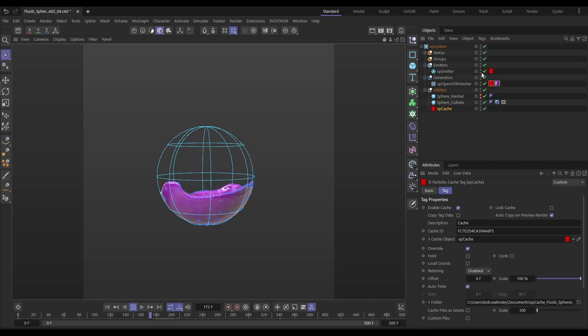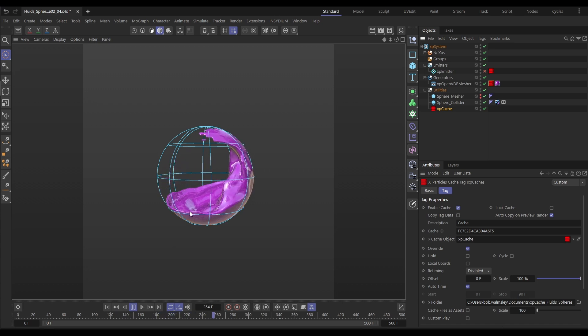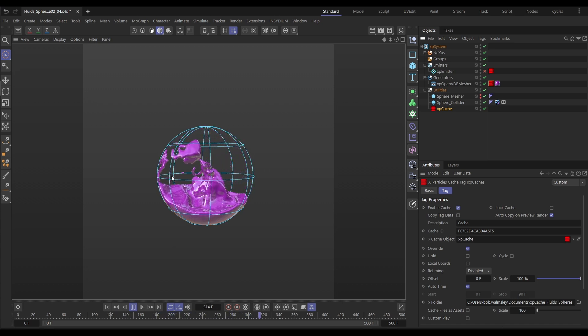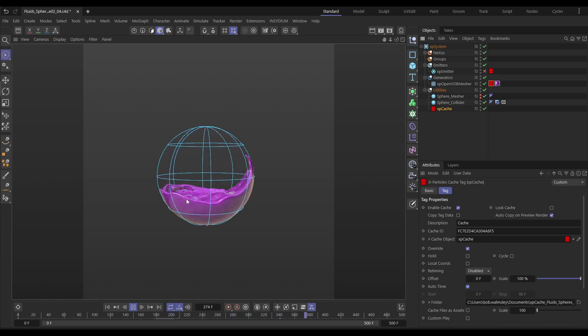Hi there, on today's video we're going to be looking at how we can take cached meshes and how we can get nice slow motion speed ramping. This is a slightly different technique as to how we would do this with a particle simulation. So without further ado, let's get started.